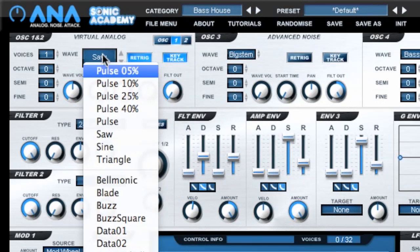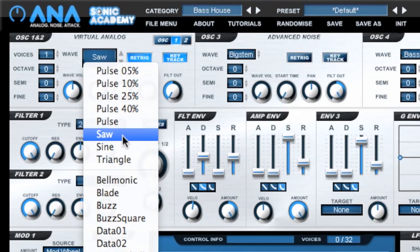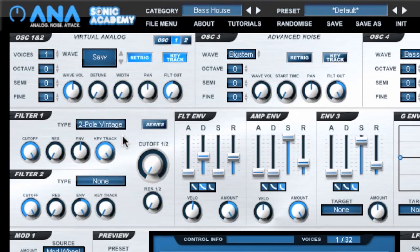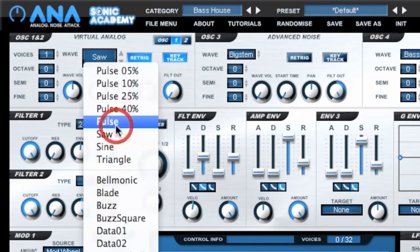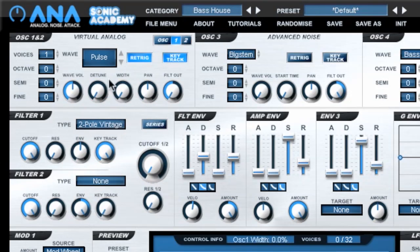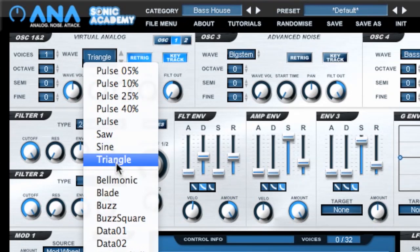Oscillators 1 and 2 in ANA contain all the standard fundamental analogue waveforms including saw, pulse, sine and triangle. ANA also contains a range of digital waveforms specially designed to give you added sonic flexibility.